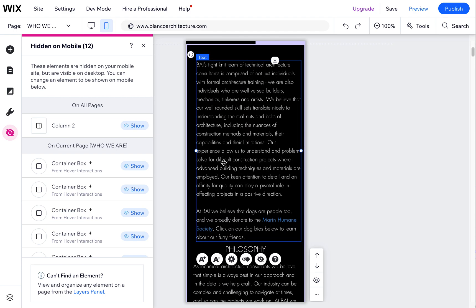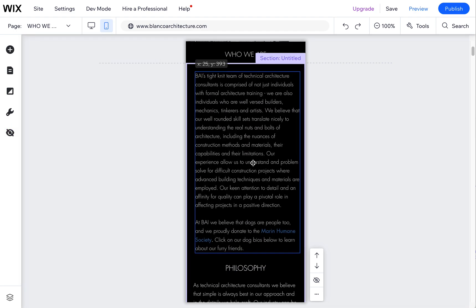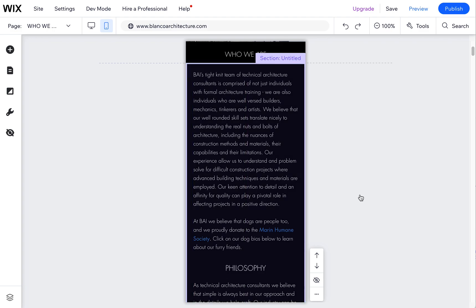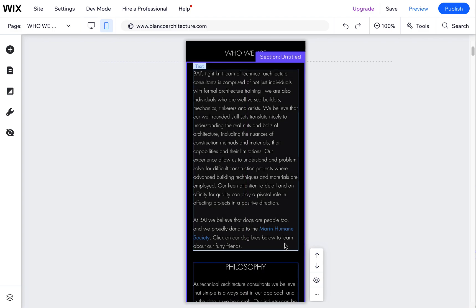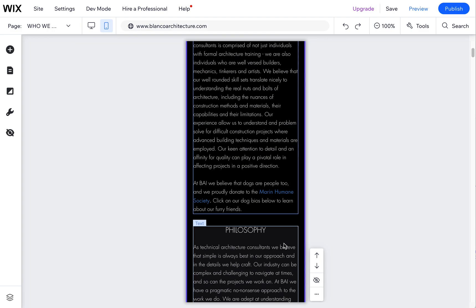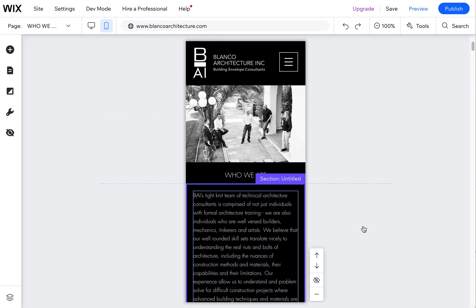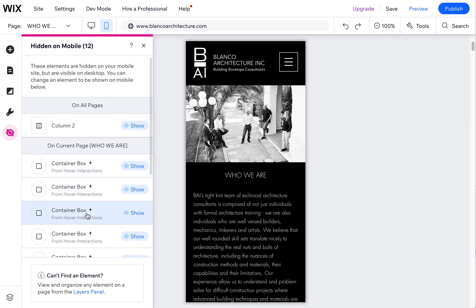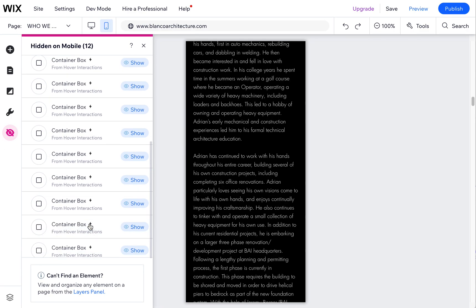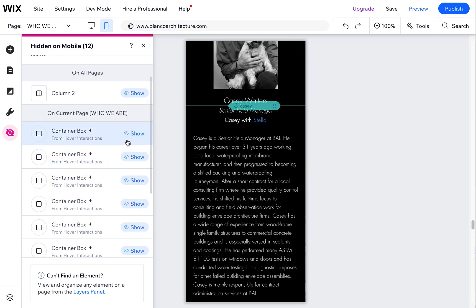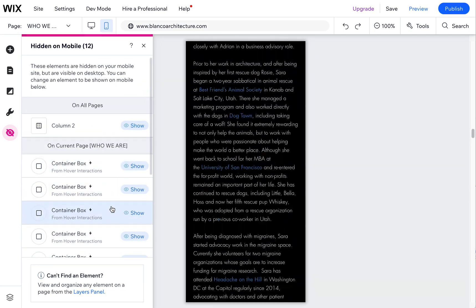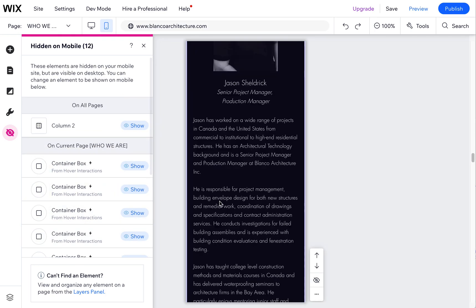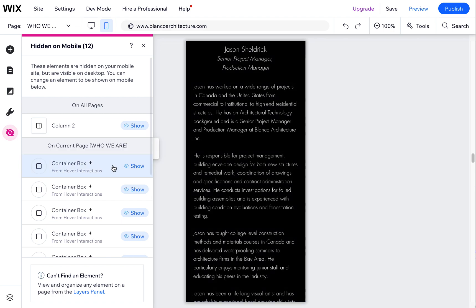What that will do is it will put that text back here on the page, and then you can space it accordingly and get it where you want it. That's just a quick tool. If you ever lose an element on your mobile site, it's very easy to restore it. Just come over to hidden and find that element and restore it again. Don't restore these container boxes; they were being used on the desktop and not really being used in the mobile view.